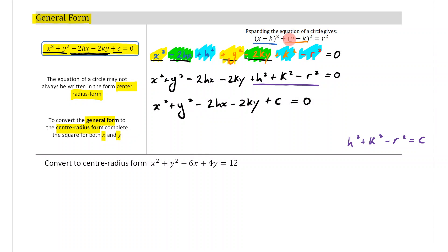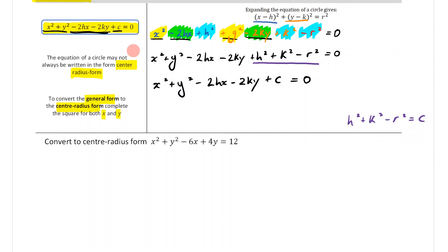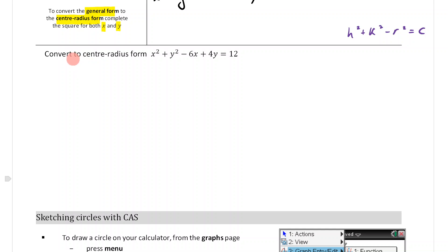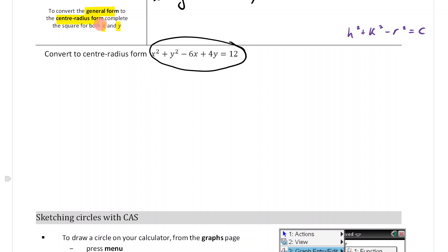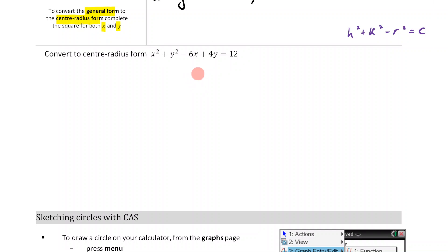That shows you that the center-radius form and the general form are both rules for circles. The next thing is a touch more complicated: converting from the general form to the center-radius form. To do this, we complete the square for both x and y. Let's go through the steps on how to do this.